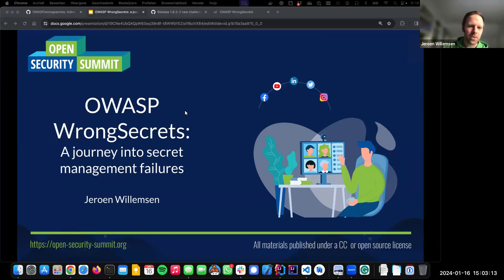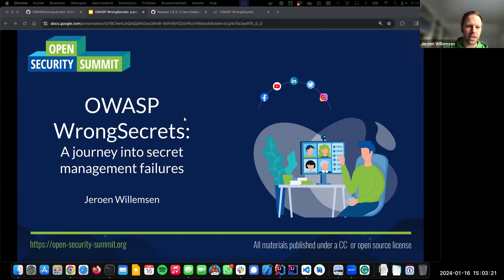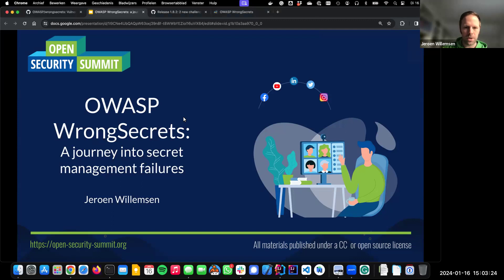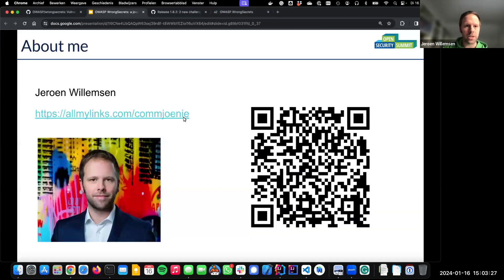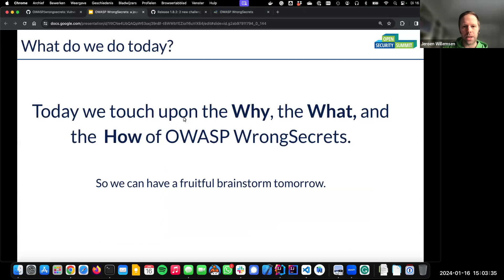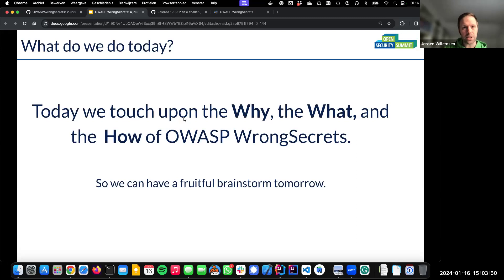Thank you for the warm introduction. Feel free to ask questions, intervene over chat or audio — we can make it as interactive as you like. I'm basically one of the project managers of WrongSecrets, and today I want to talk about why the project exists, what it is, and how it works, so we can have a fruitful brainstorm tomorrow on what challenges the platform is currently missing.